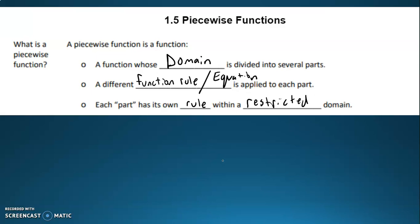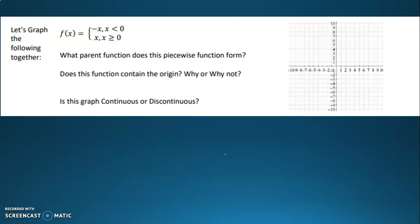This was covered in Algebra 2, so this shouldn't be brand new material. All right, so let's take a look at this first piecewise function. You can tell it's a piecewise function because you'll have f of x equals, and then you'll have two or three or more different lines within the squiggly brace. So let's graph it first, and then we'll be able to answer these questions.